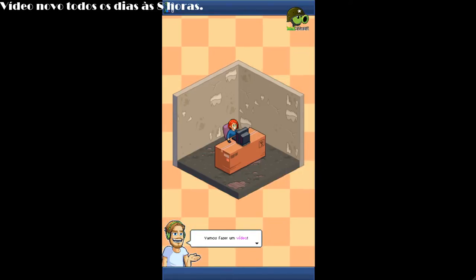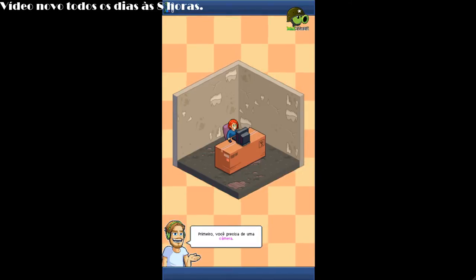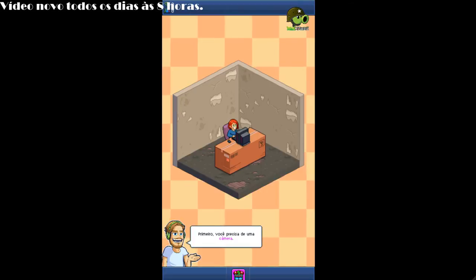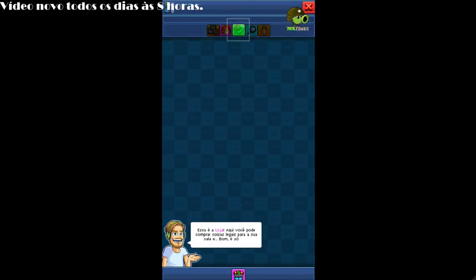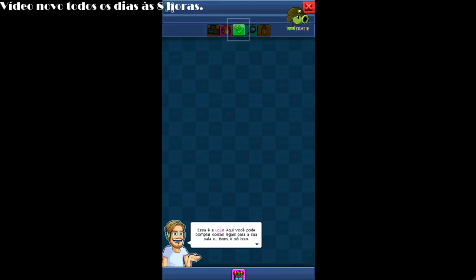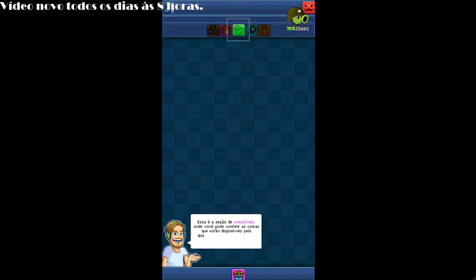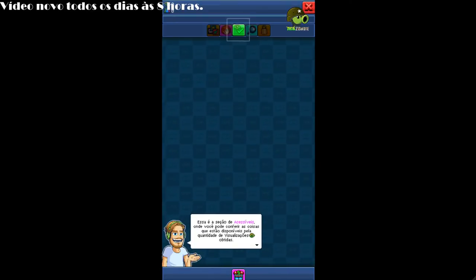Let's make a video. First, you need a camera. This is the shop. Here you can buy cool stuff for your room and... Well, I guess that's... Here's the affordable section. It shows you the stuff that's available for the views you've gained so far.